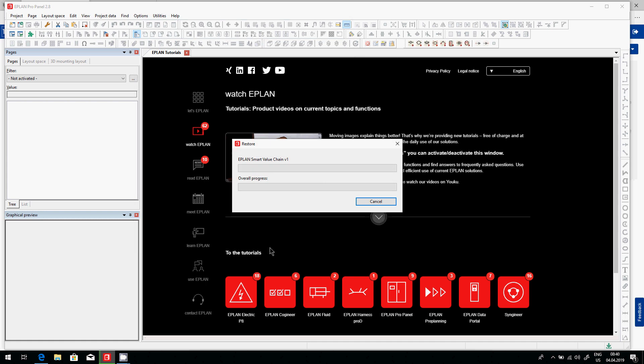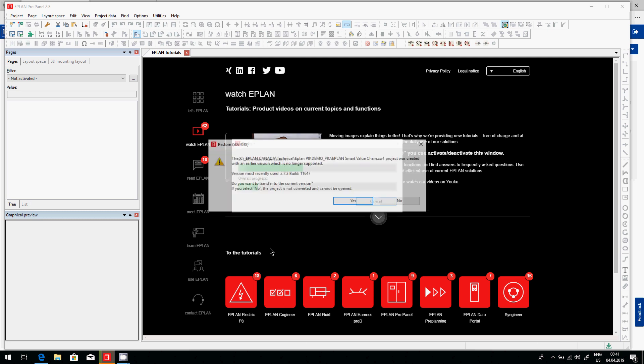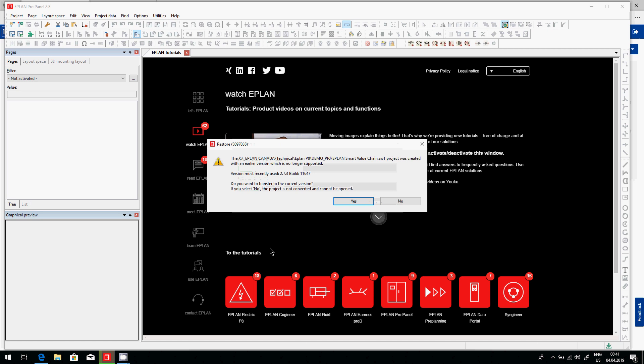In some cases, you get extra dialogues that pop up and they are related to some comparisons we do with our master data or sometimes the version in which the original file was saved. Here we can see the file was saved in version 2.7 and I am right now in 2.8 as you can see at the top there.